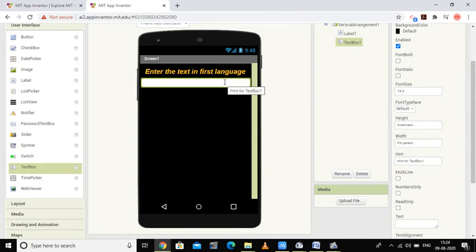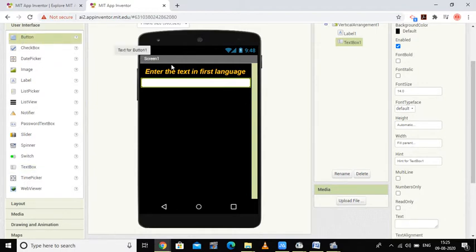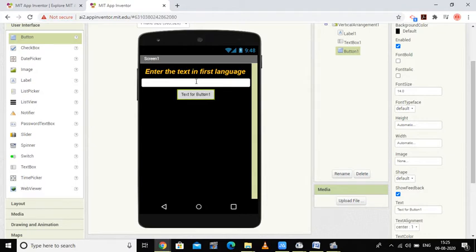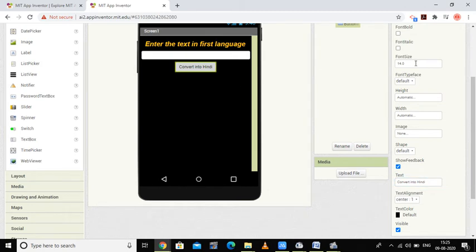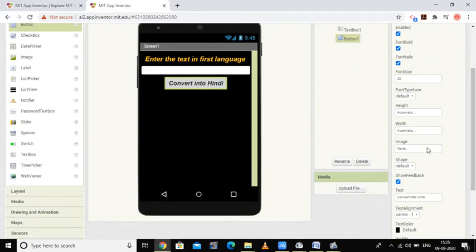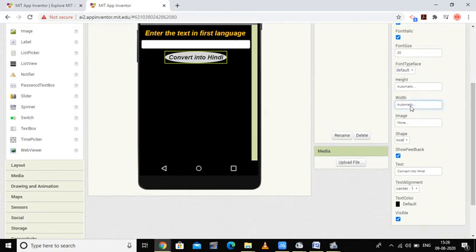Suppose I want to translate English into Hindi — the user types the English word in the text box. Then I'll add a button. After clicking this button, the text of the first language will be converted into the desired language. I'll name it 'Convert into Hindi', set the font size to 20, make it bold and italic, and change the shape to oval. The width will be set to fill parent.